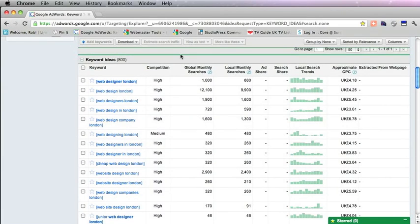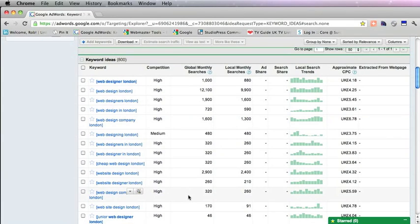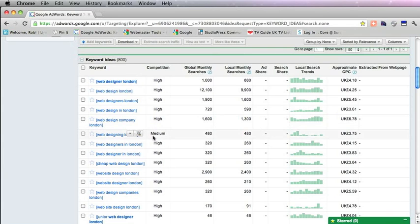If you're offering a product or service that has a worldwide audience, maybe it's a digital product, then of course you'd be looking at global monthly searches. Ignore the competition—that doesn't mean the competition you'll get, it's the competition for AdWords.